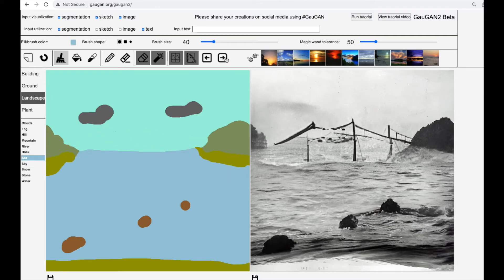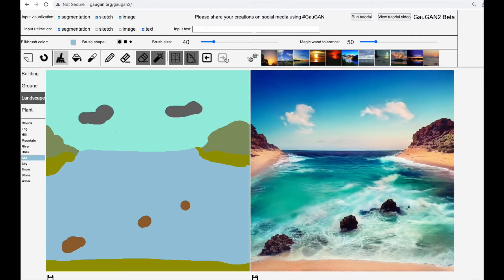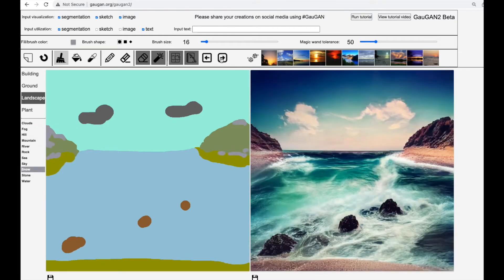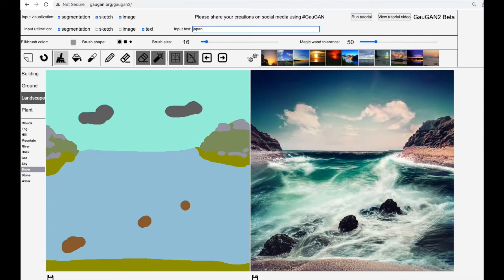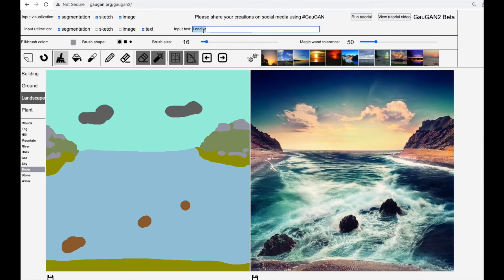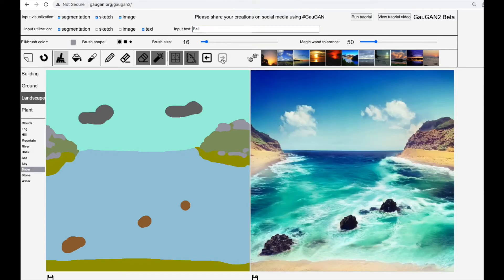Let's go back to our sweet little beach. Okay, let's try some snow. Oh, the water is getting angrier! How about different places? Yeah, Bali looks good.